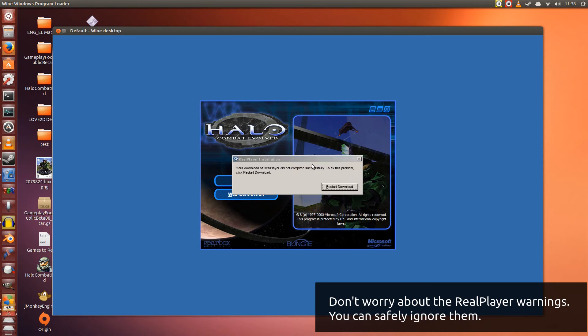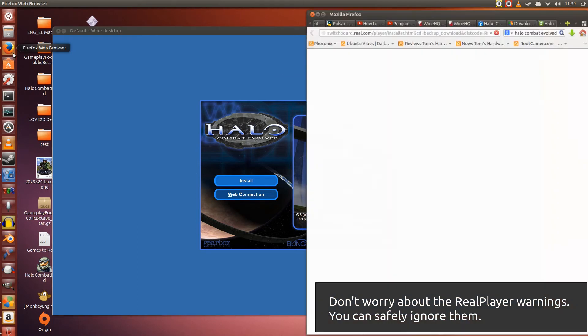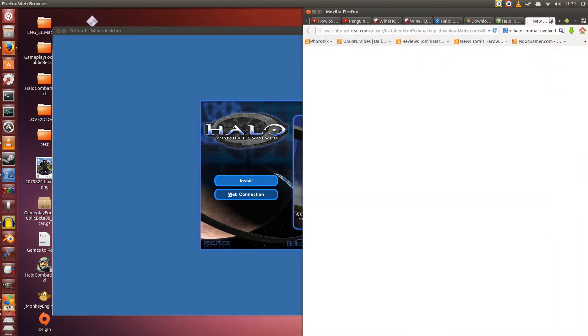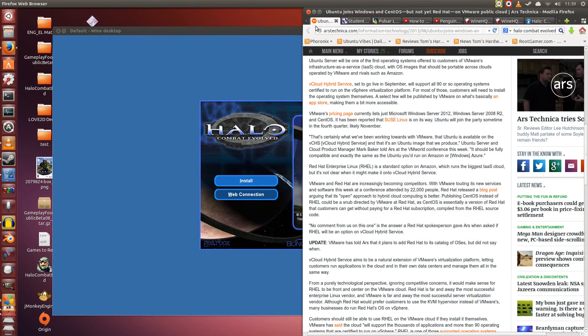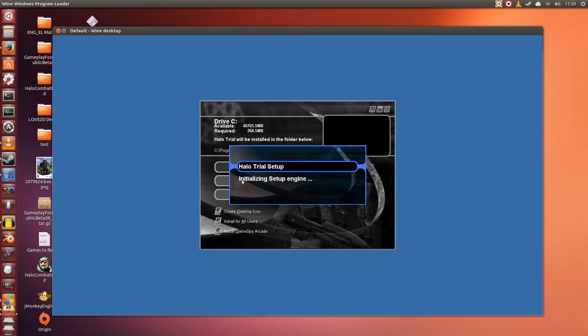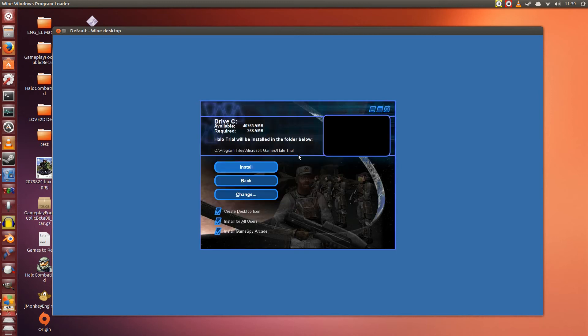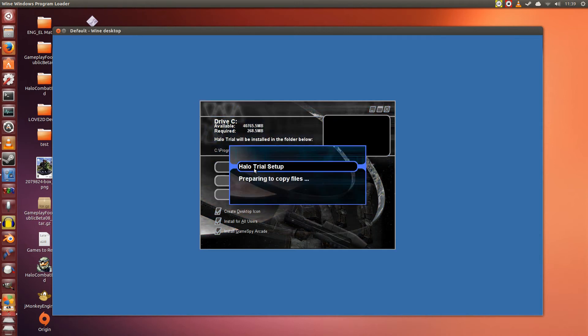This real player thing will say that it failed to completely download successfully. You click Restart Download, it will open up in your browser, but you can ignore this. Just close it, ignore it, it does not matter. Alright so now that we've closed that, now we click on the Install button. This is pretty much the same installation procedure as it would be on Windows. We click Install. If you don't want it to go on the desktop, then I'm sure you'll want to unclick this. Okay, click Install.